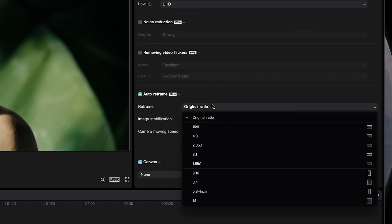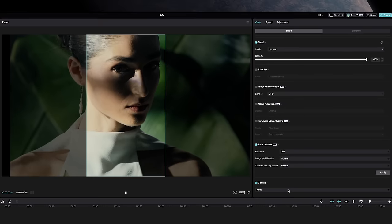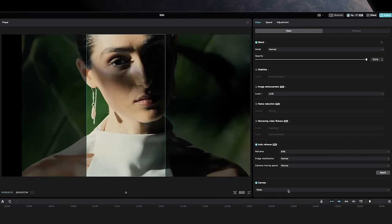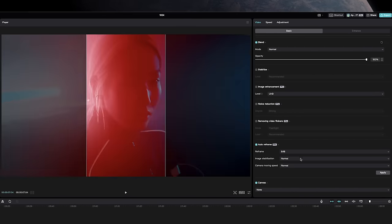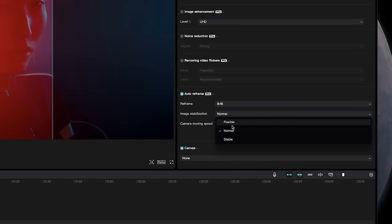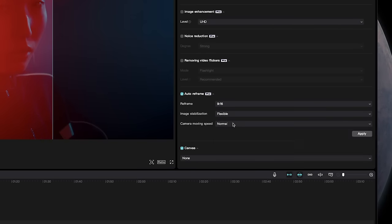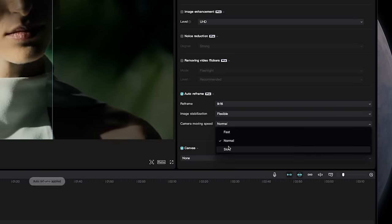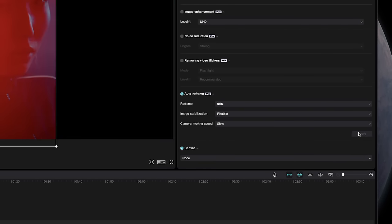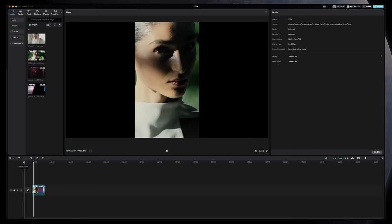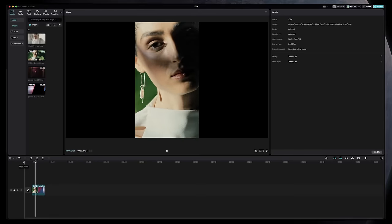Then select which aspect ratio you want from the drop down menu. We're going to do 9 by 16 to create a vertical video. You can even select your level of image stabilization and the camera movement speed. Then just hit Apply and CapCut will do the rest for you.